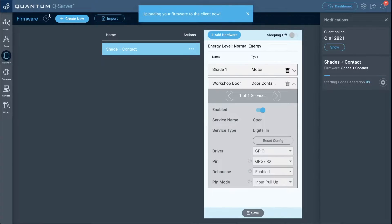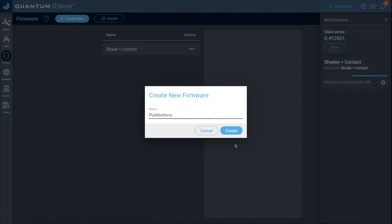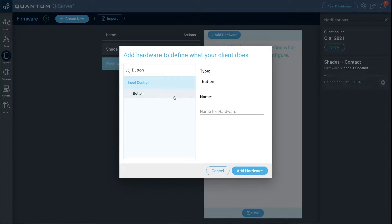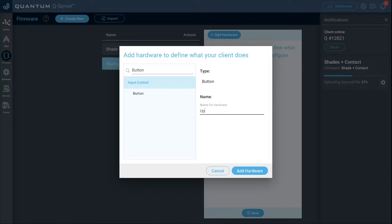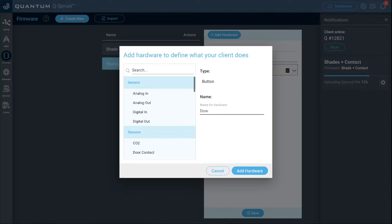While that's uploading, let's create the firmware for the push buttons. Click create new, name it 'push buttons', click create, then add hardware and search for button. Name the first button 'up' — this is the button where the shade will go up as long as you hold it. Click add hardware. Name the second button 'down' — the shade rolls down as long as you hold it. Click add hardware.